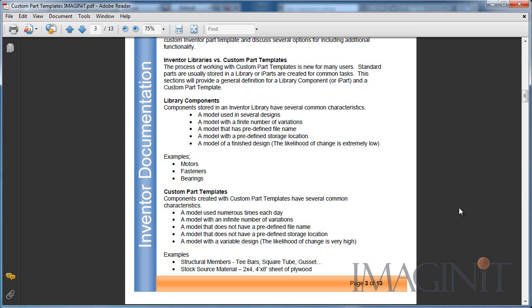Examples are things like structural members, T-bars, square tubings, and gussets like I showed you earlier. Or stock material, like a 2x4 or a 4x8 sheet of plywood.